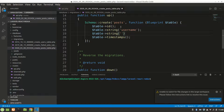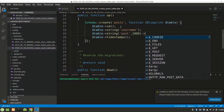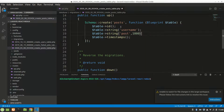We'll also add a string column for the post content. You can use long text if you want. We'll name it 'post' and set its maximum length to 1000 characters.